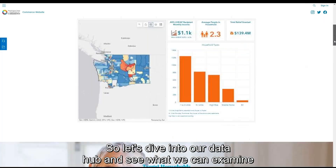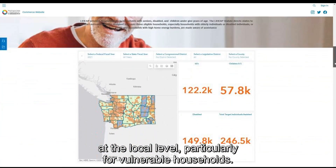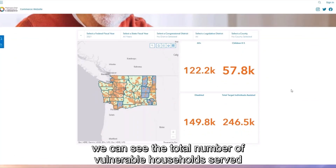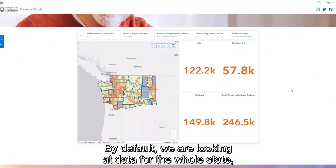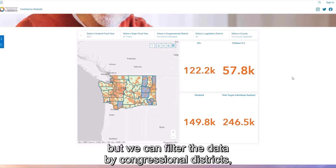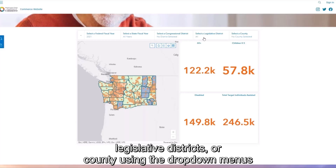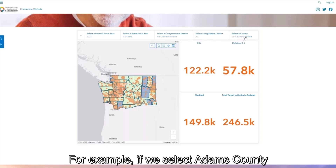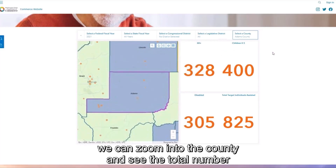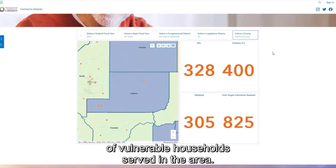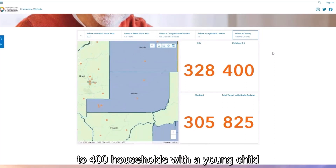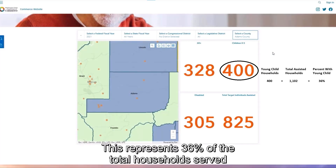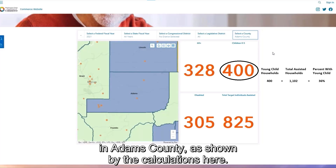Let's dive into our data hub and see what we can examine at the local level, particularly for vulnerable households. In the section on targeted households, we can see the total number of vulnerable households served by the program to the right of the map. By default, we are looking at data for the whole state, but we can filter by congressional districts, legislative districts, or county using the drop-down menus at the top. For example, if we select Adams County from the drop-down menu in the top right, we can zoom into the county and see that LIHEAP provided assistance to 400 households with a young child in fiscal year 2021, representing 36% of the total households served in Adams County.